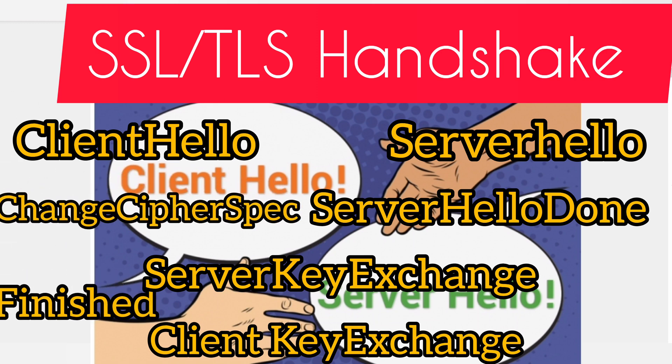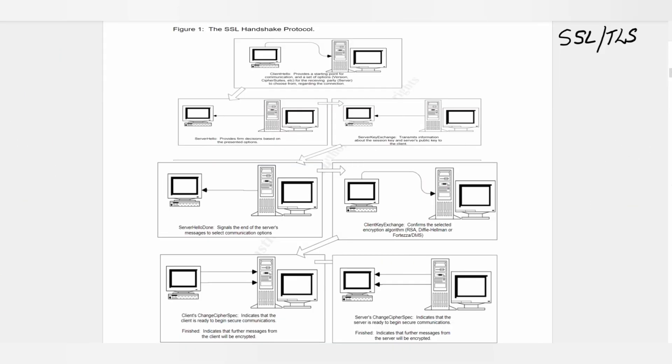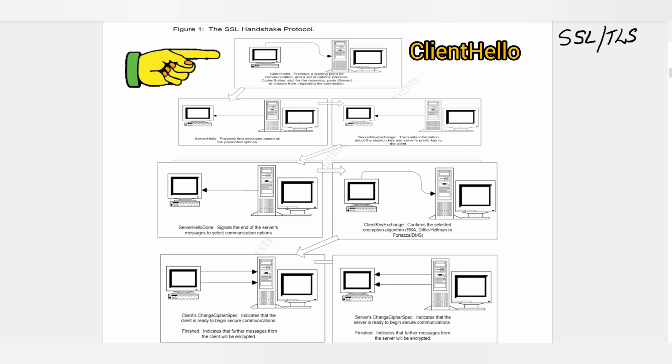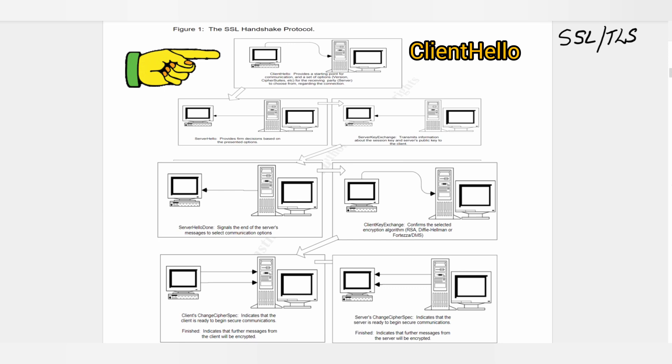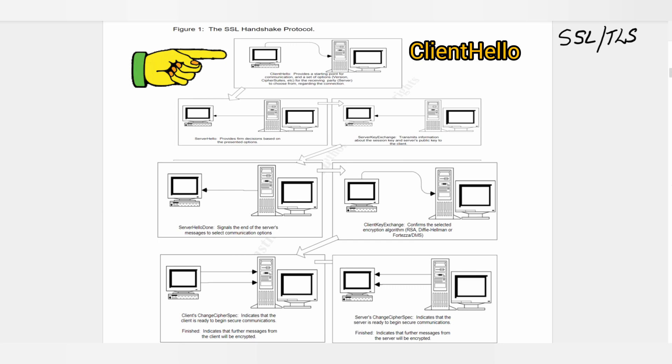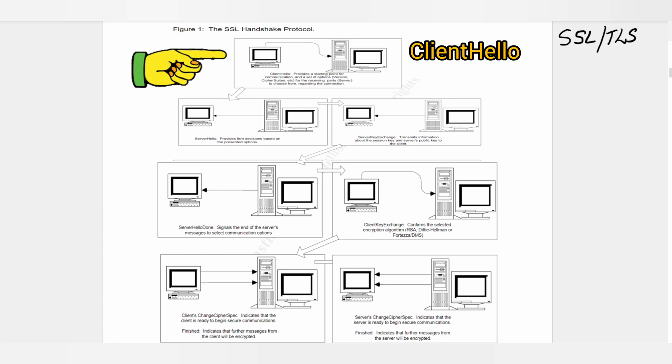Now we are going to see a step-by-step process of how SSL and TLS handshake actually happens. Number one, the first message is the Client Hello message. Since the client machine is requesting the secure communication session, this message involves a set of options that the client is willing to use in order to communicate with the server.